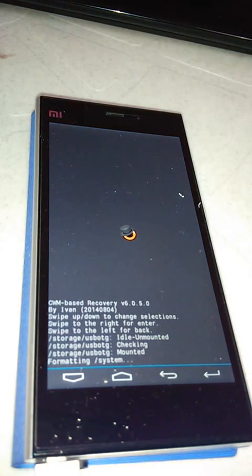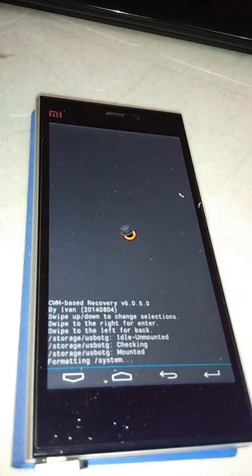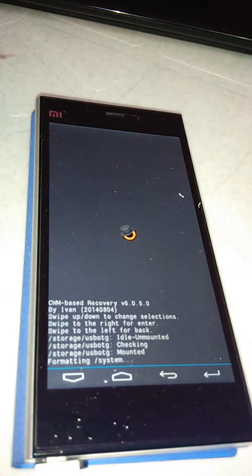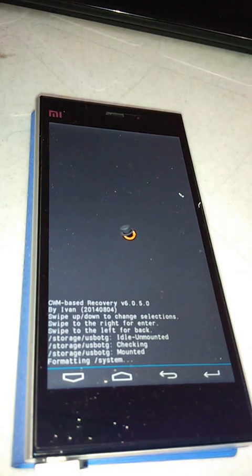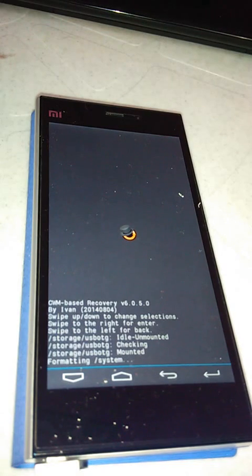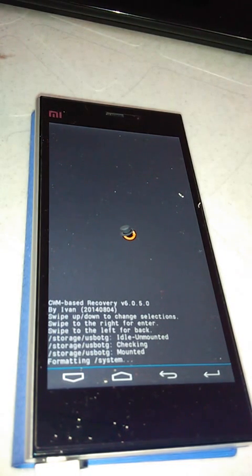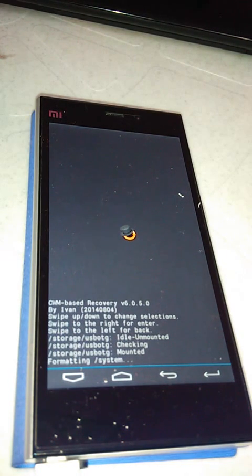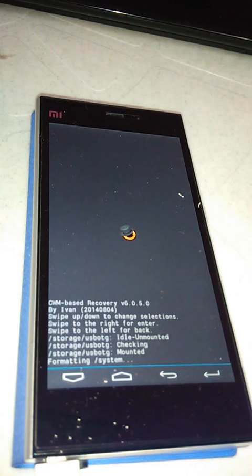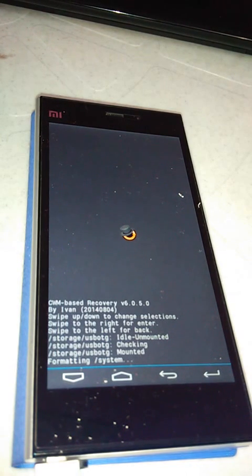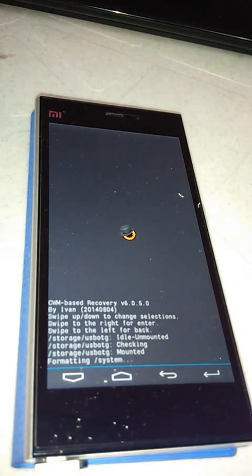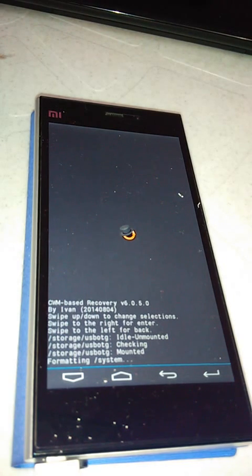Before doing all this, always take backup so that in case of any kind of issues you can just restore your ROM back. You can see that the system is getting formatted. After that we will wipe the data and cache also.